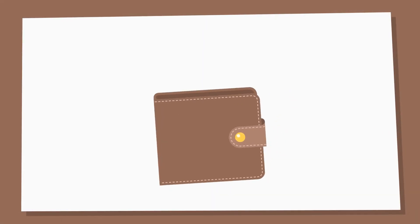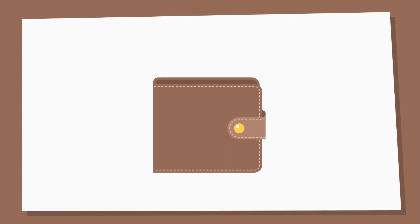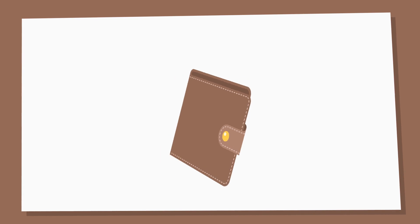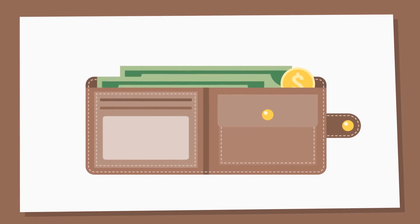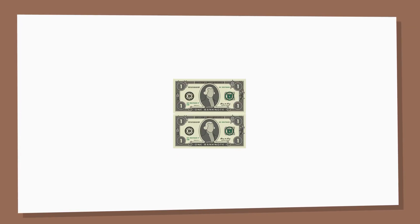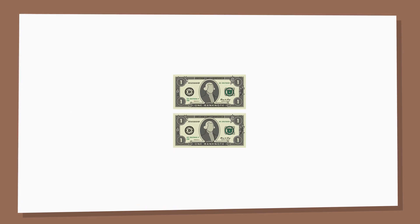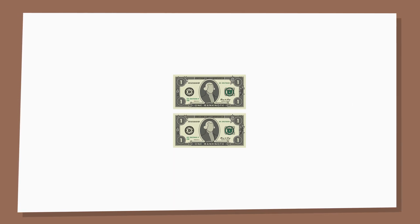Colleen received change after buying milk at the store. Let's look in Colleen's wallet and count her change. Let's start with the paper bills. Colleen has two 1 dollar bills. That's 2 dollars.